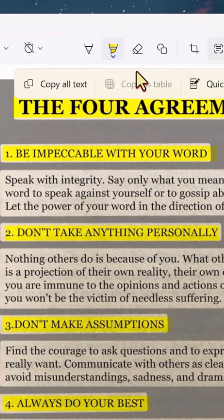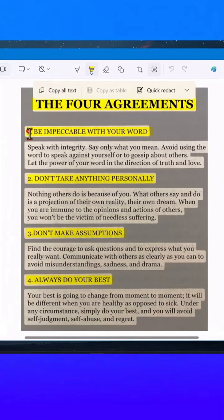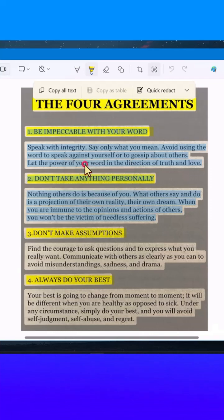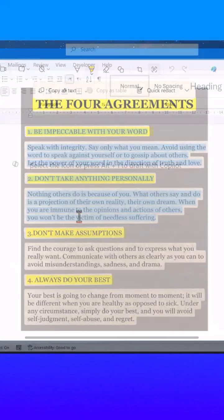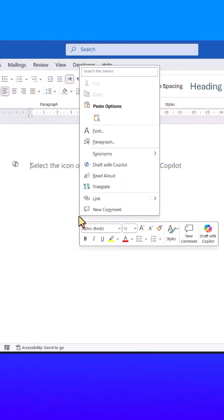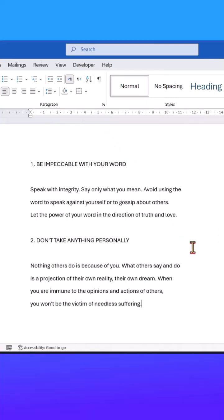Then click Copy All Text to copy everything, or highlight a specific part, right-click, and choose Copy Text. Finally, open Microsoft Word or any text editor and paste the text. Just like that, you've successfully extracted text from an image.